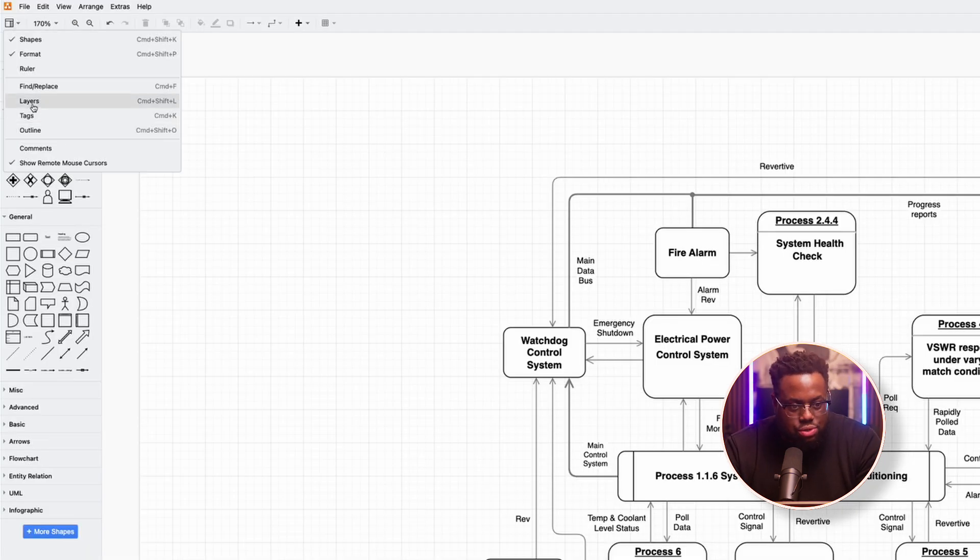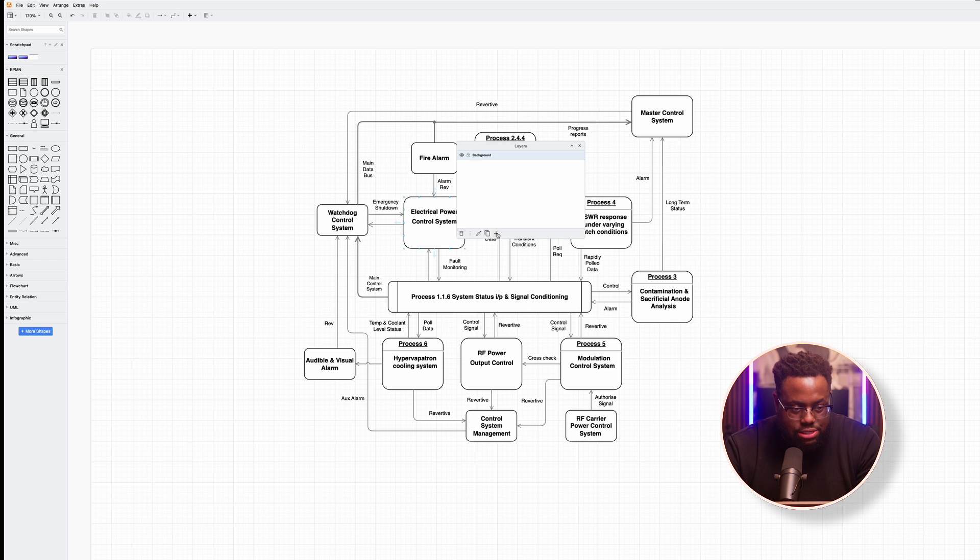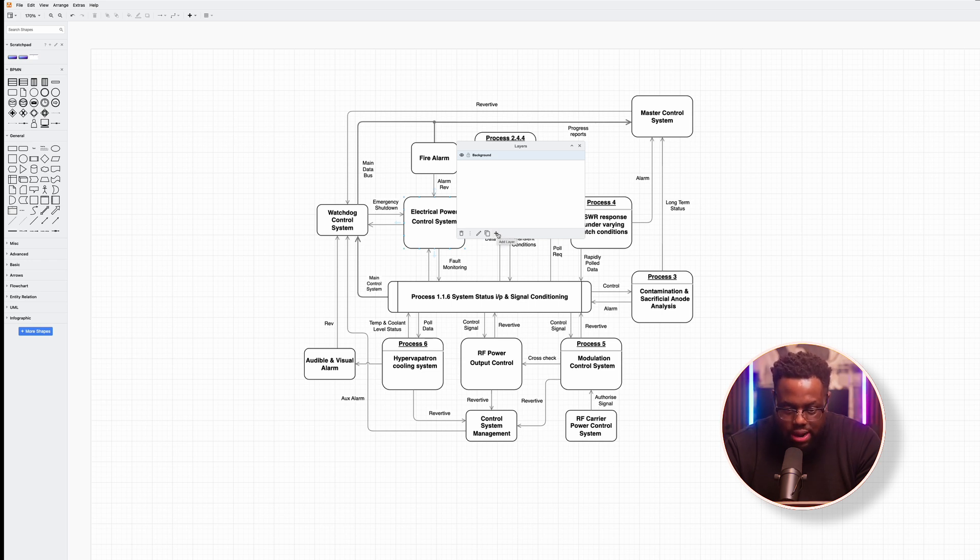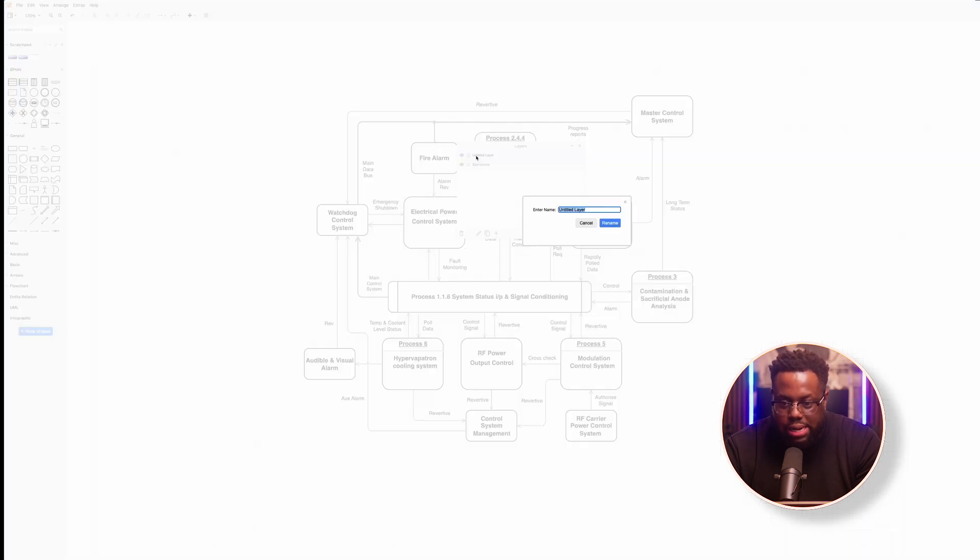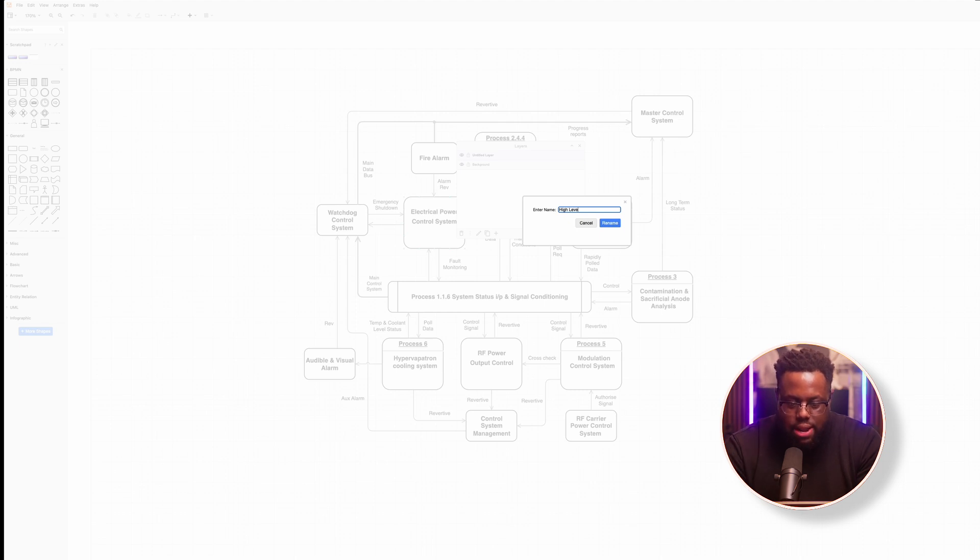And so right now we just have the background layer, right? Activated, which right now is kind of everything. And then we're going to create a new layer by hitting this plus, and let's call this new layer high level view. We're going to call this high level view.